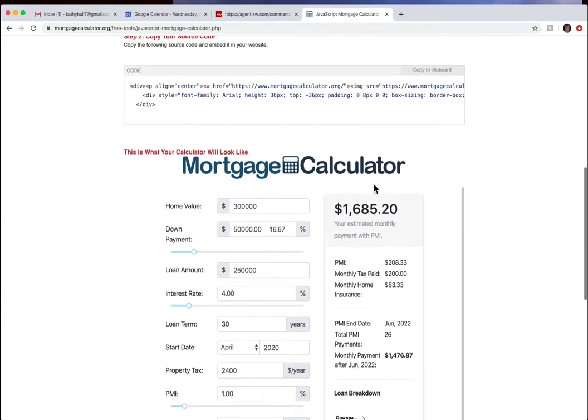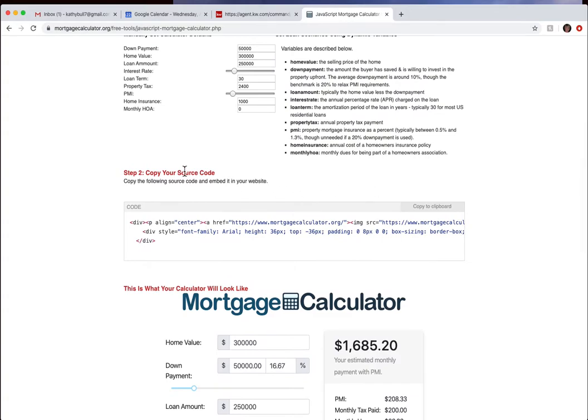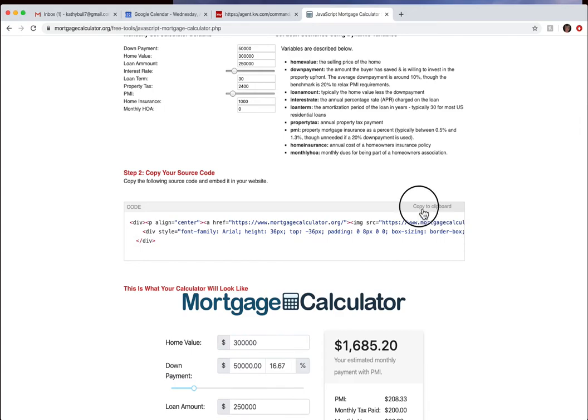Now to capture this full page I'm going to come down here to step two and I'm going to copy my source code. I'm going to come over here and hit copy and you can see that it said copied when I clicked it.